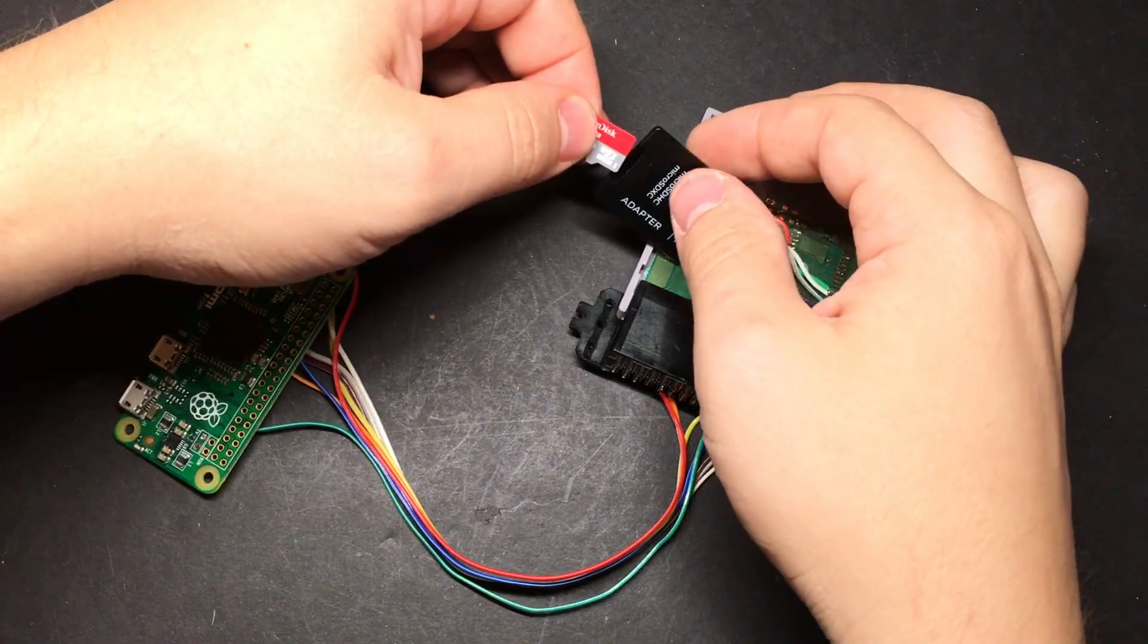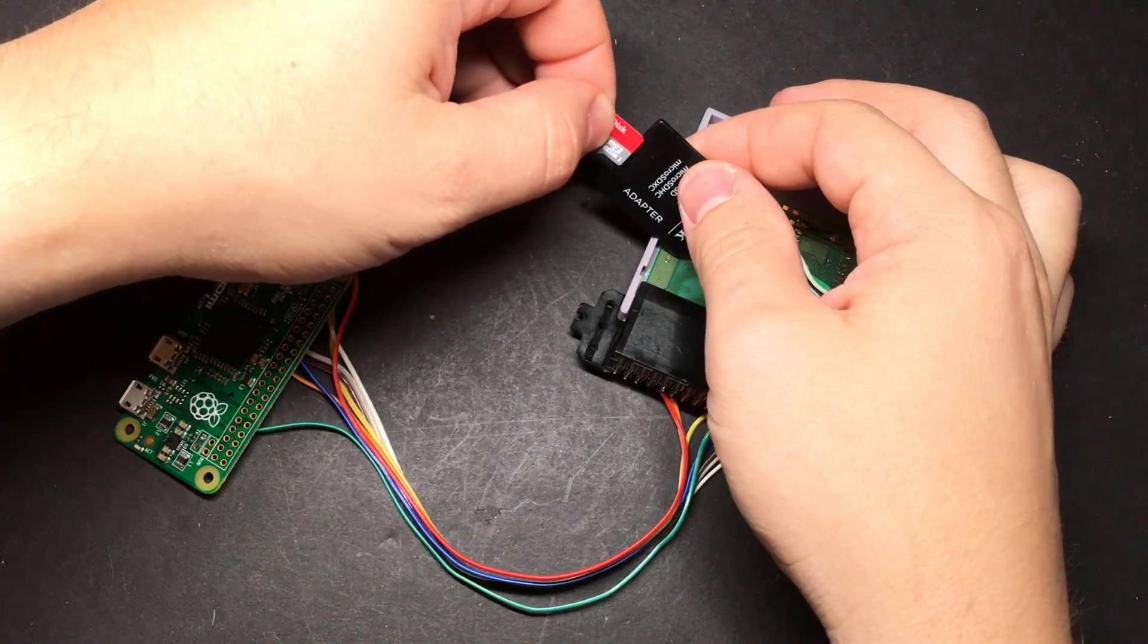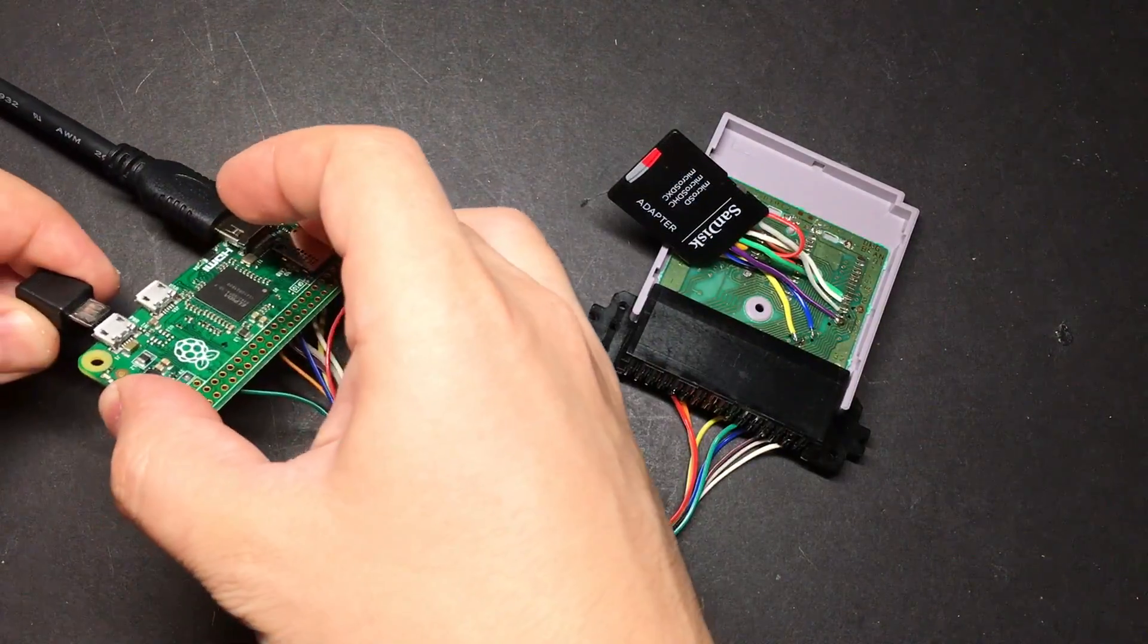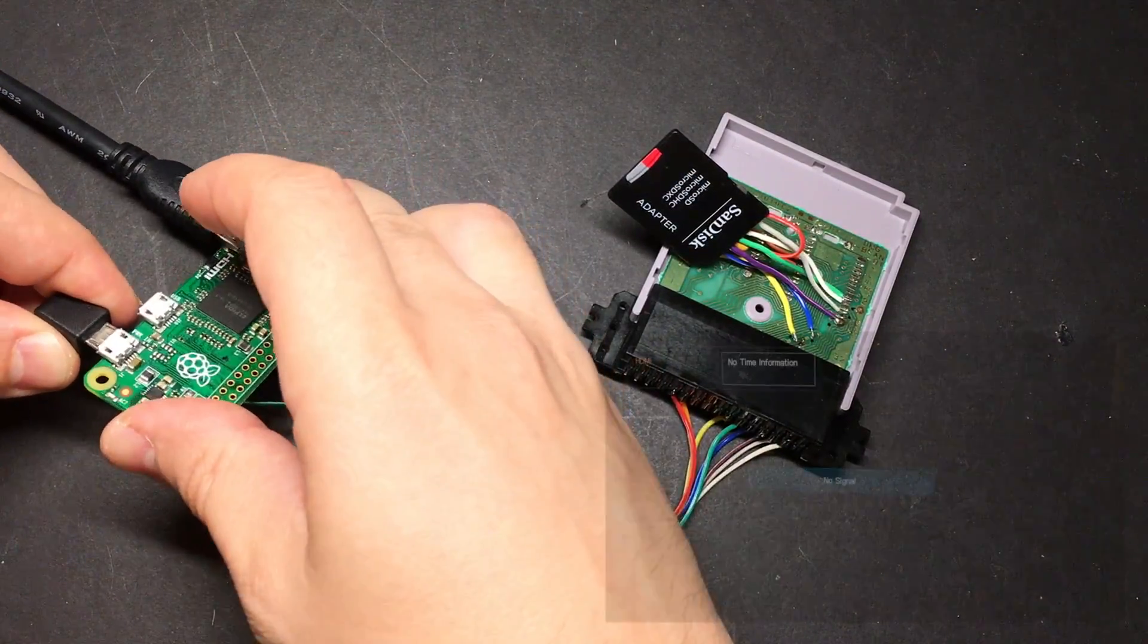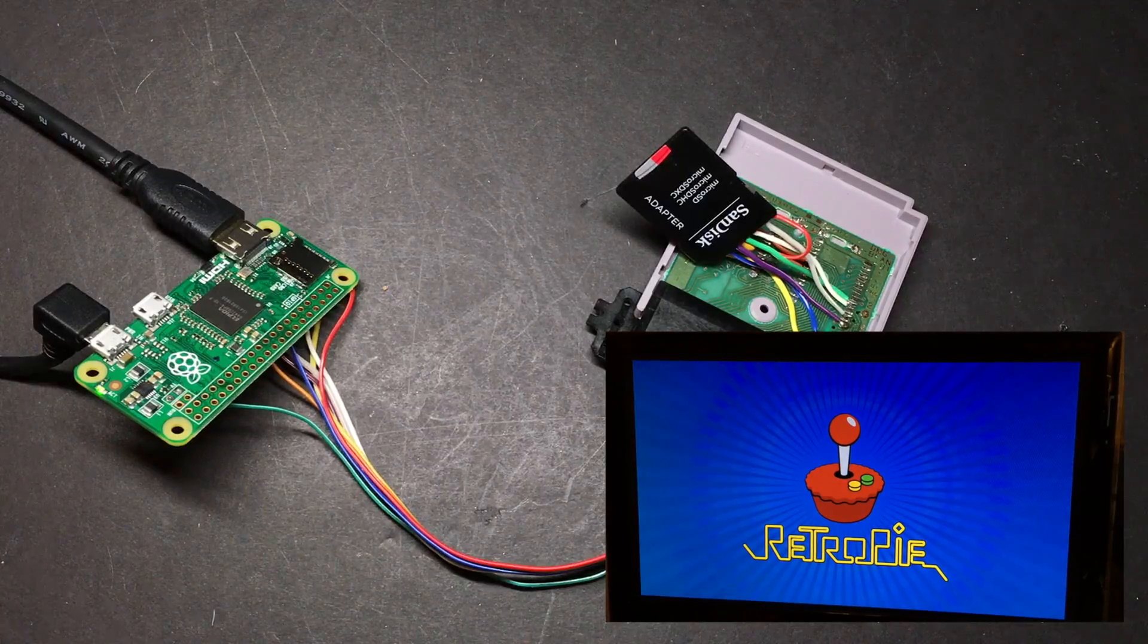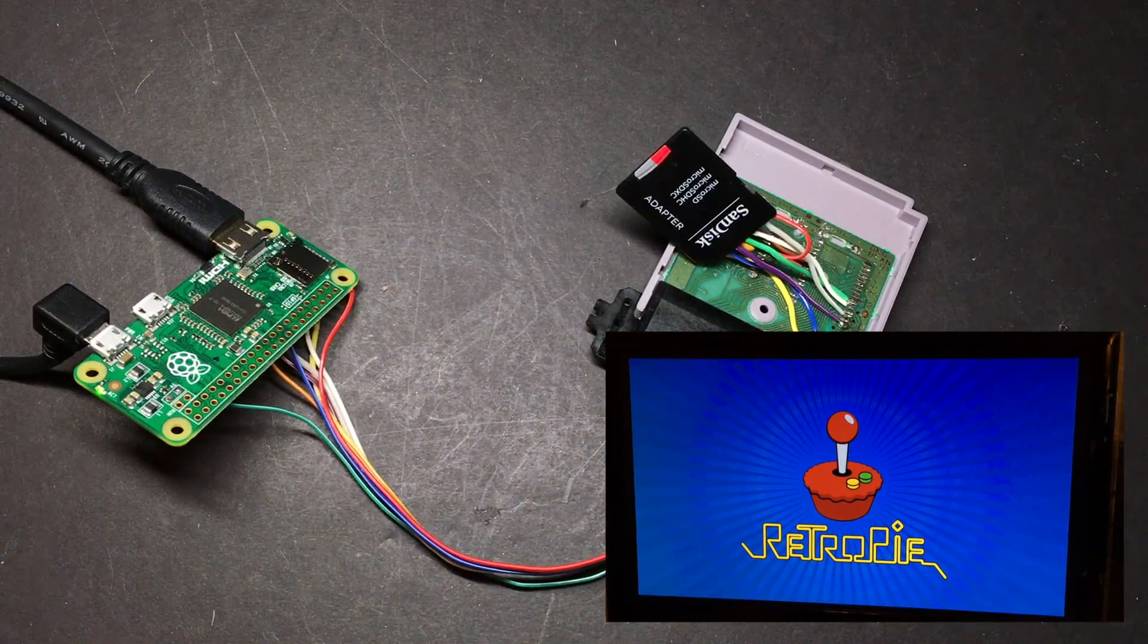When you're satisfied with that, just take an SD card that has RetroPie or something on it, plug it in, and hopefully you see something like this.